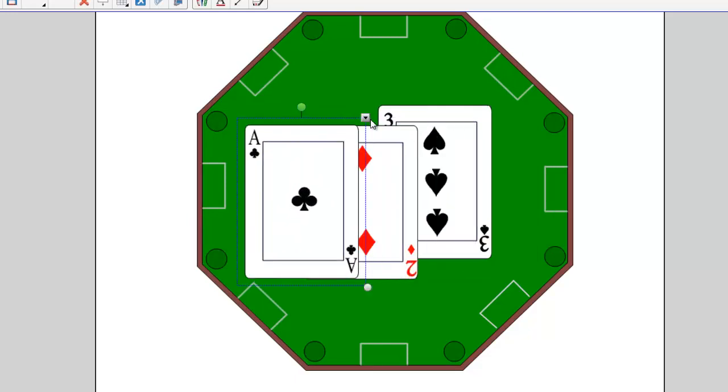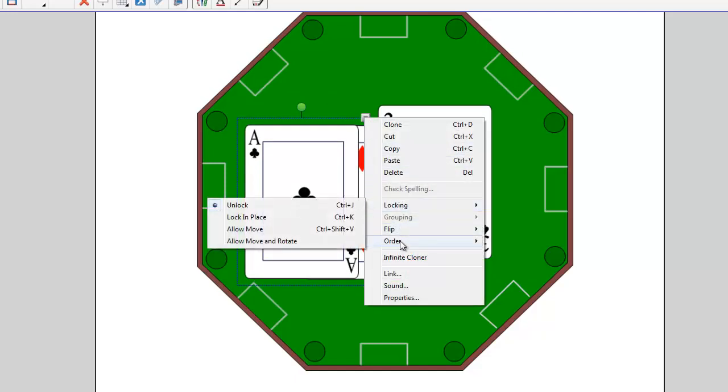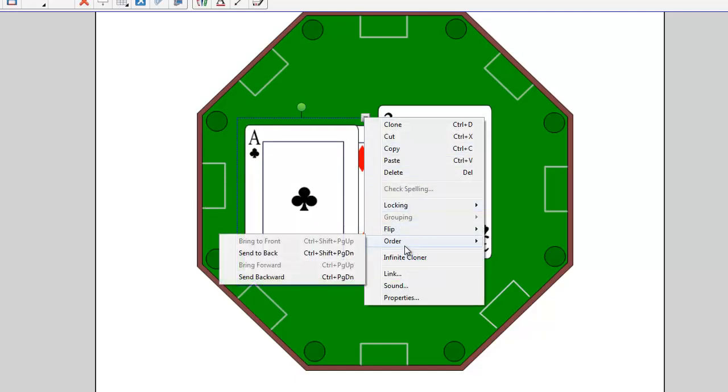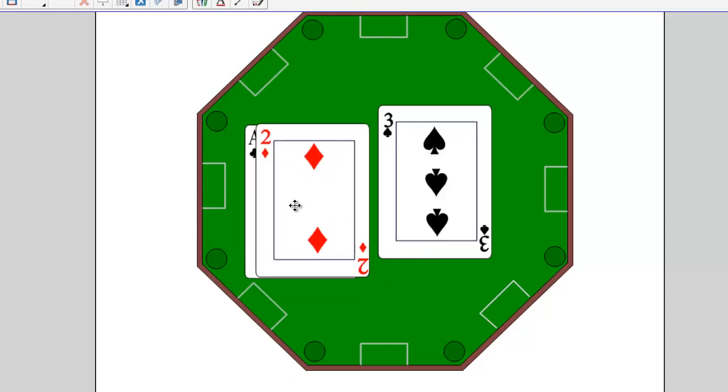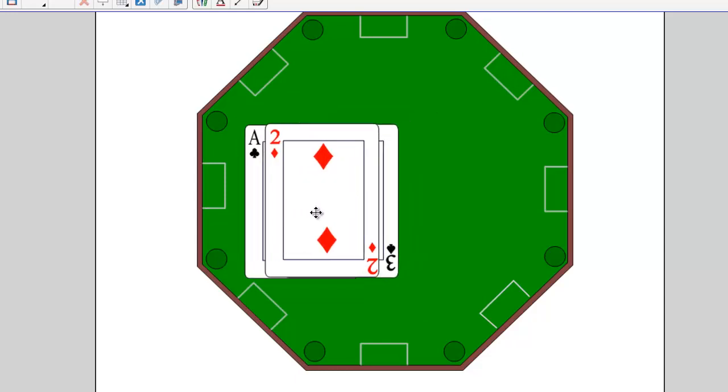If I want to send it to the very back and make it the last object, I can click on it and choose order, send to back. And now it's the card that's at the absolute back.